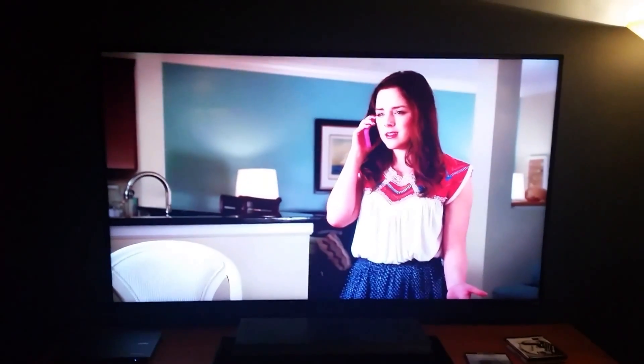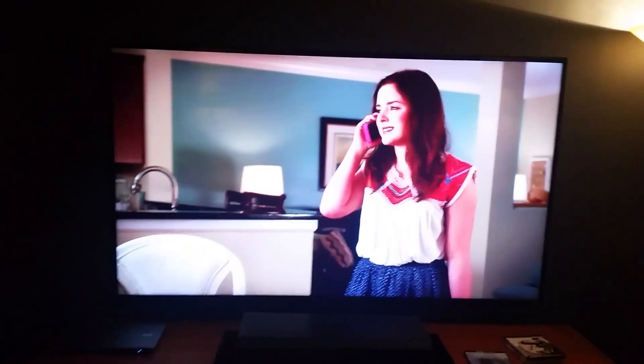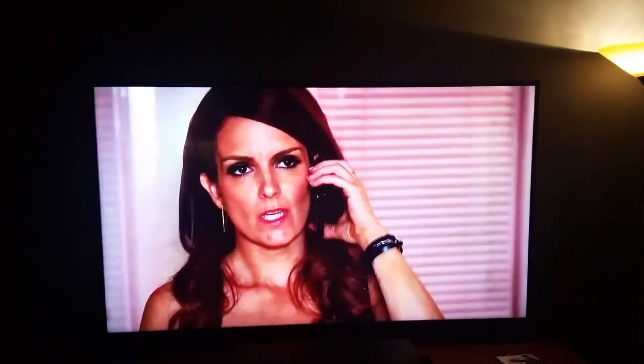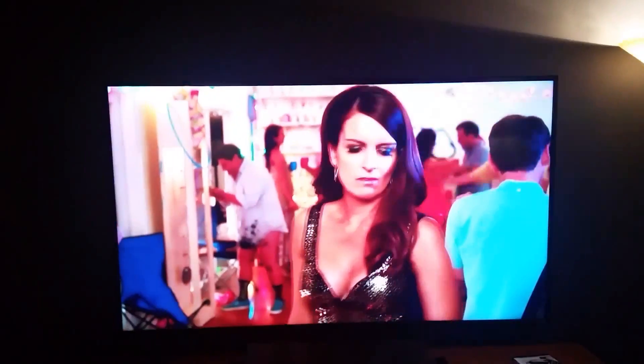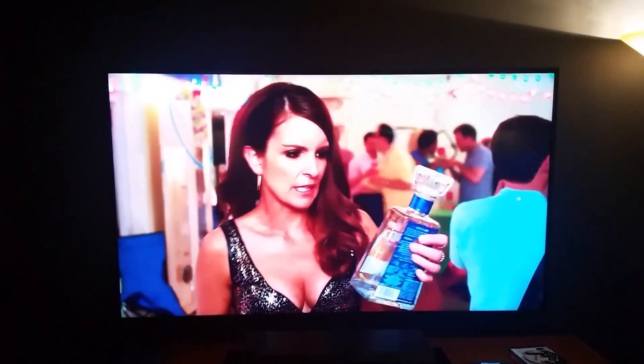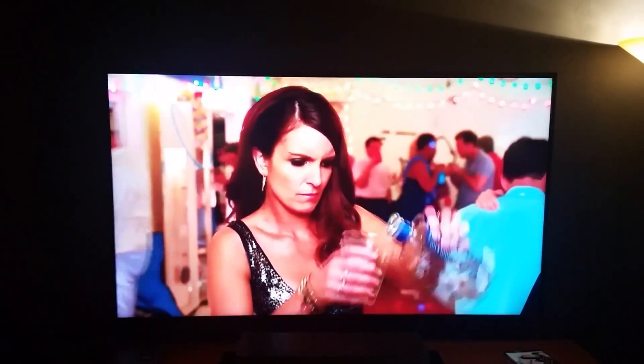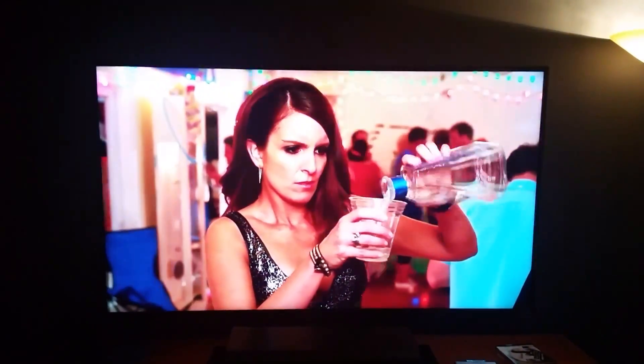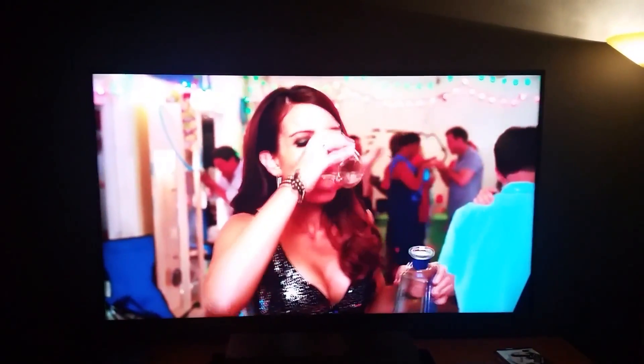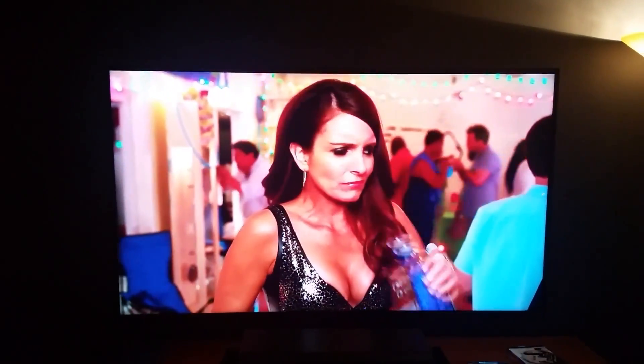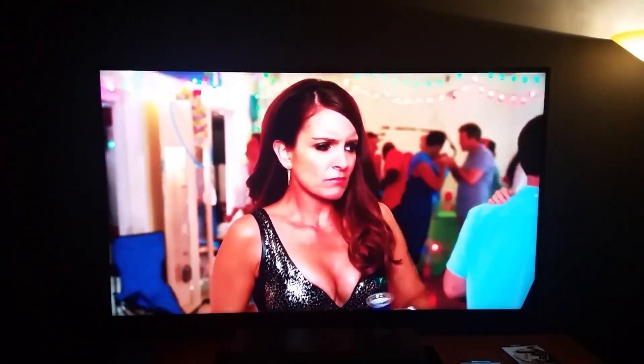All right, so here we have the Vizio E70 E3 70-inch 4K display. There is no TV tuner, so it's not really a television.